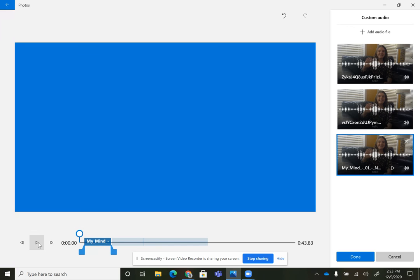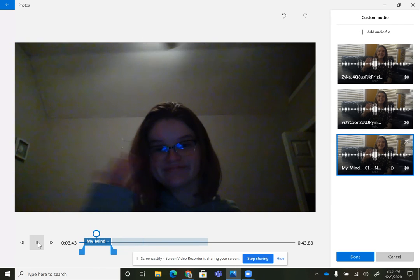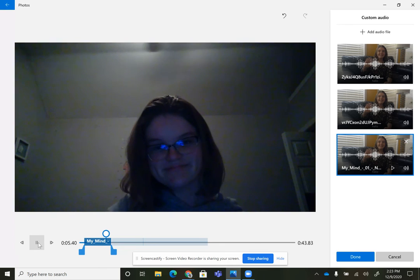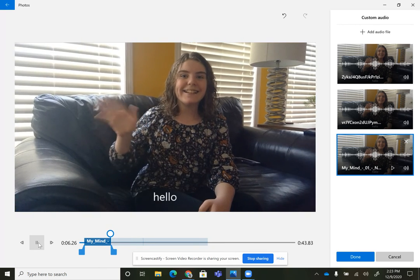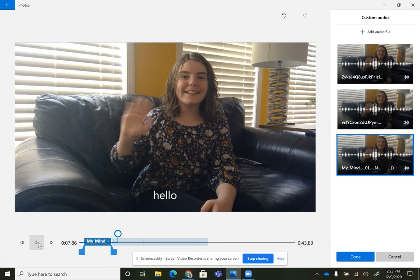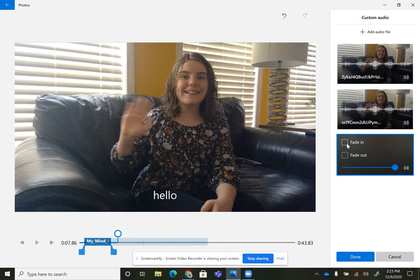And from here, you can just kind of watch it. So if you notice, it cut off super abruptly. I always go over here, and I do the fade in and fade out. You can also change how loud each individual song clip is.